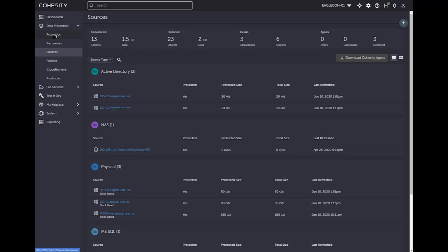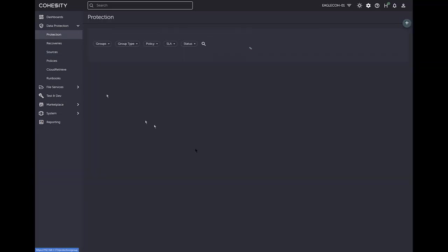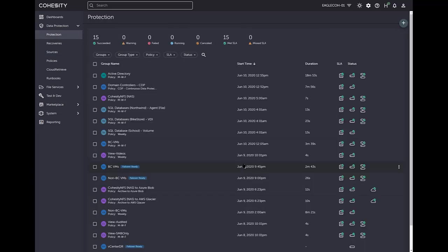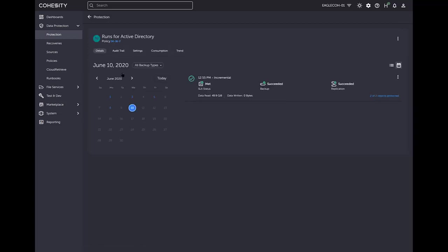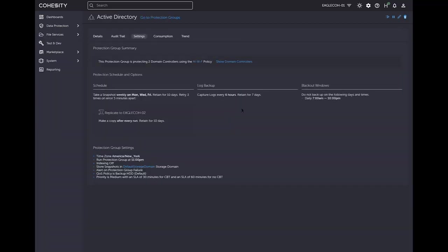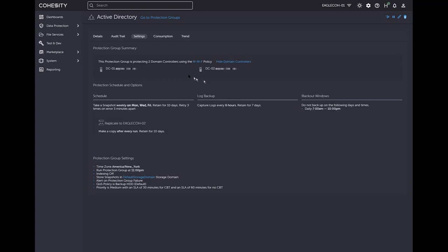Now going under data protection and to protection, you are going to see that I have an Active Directory policy here to protect Active Directory. So if we go into this here, we look at the settings. You can see here, the domain controllers. Here's my domain controllers that I am protecting. You can see the schedule, the backup schedule, all the different various settings and everything else.